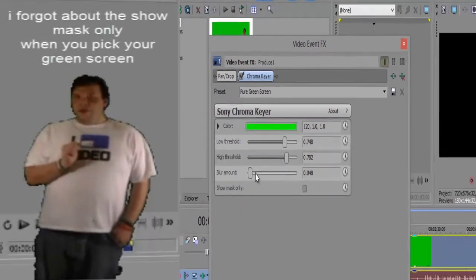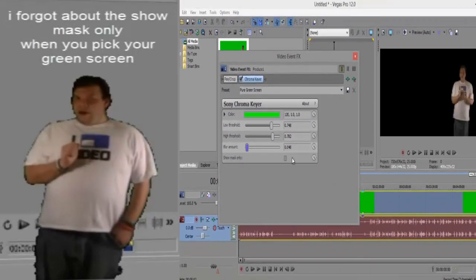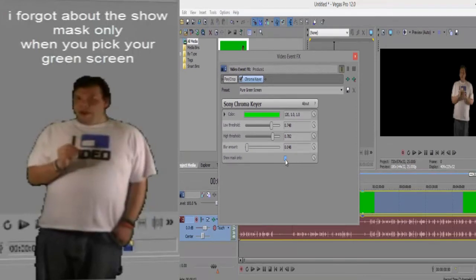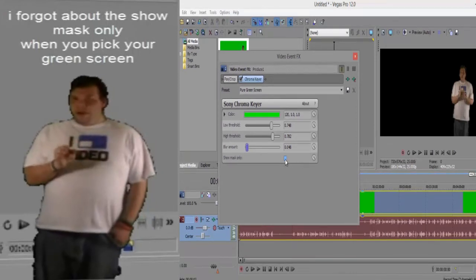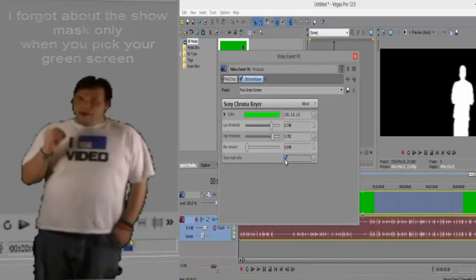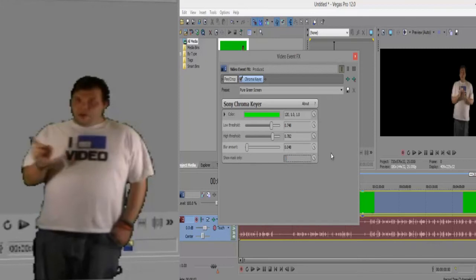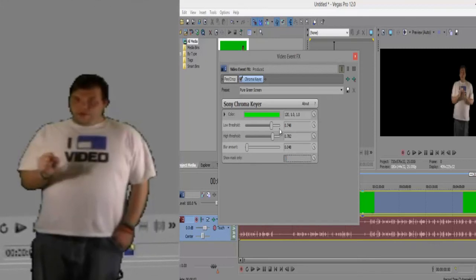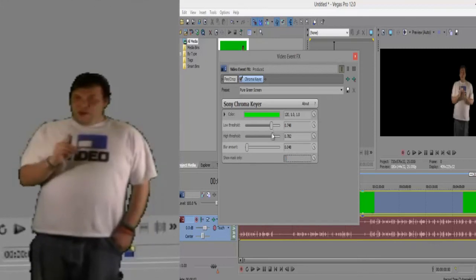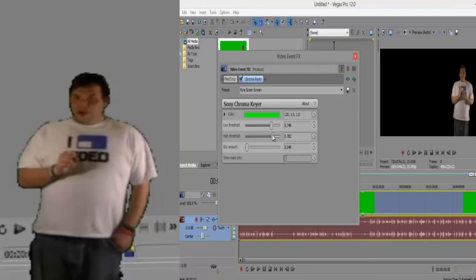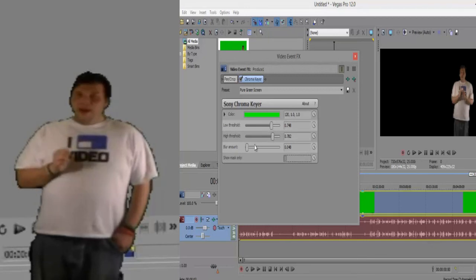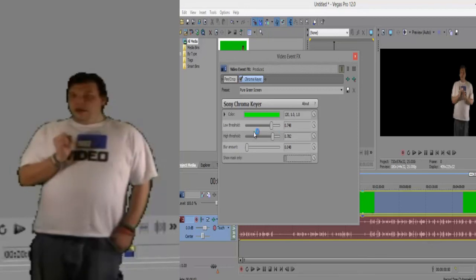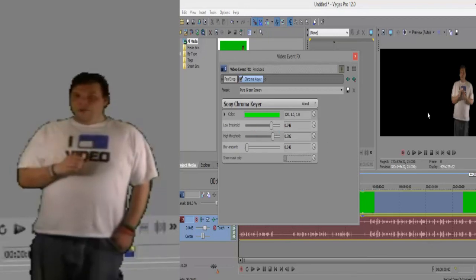Those of you that want to make it look really good, go low threshold over a little bit. Then you want to move the high threshold over a little bit to where it's going to key you out.